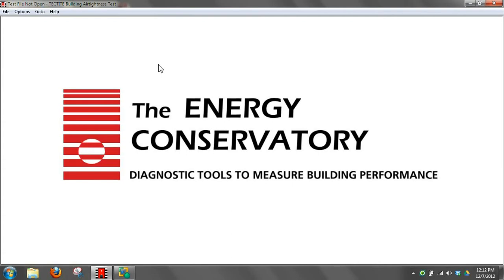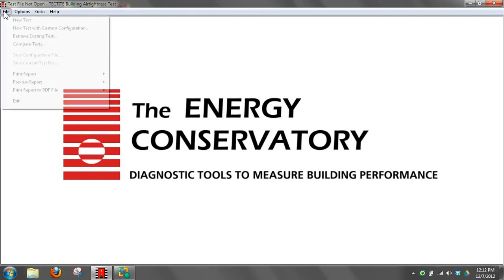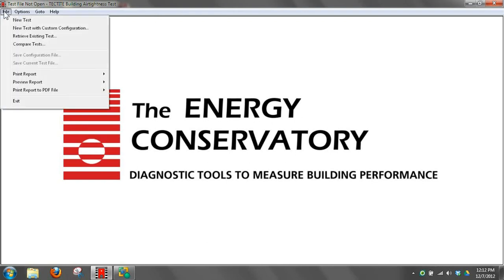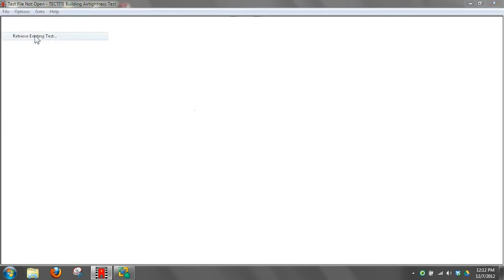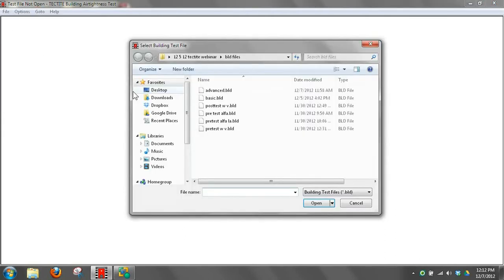This demonstration will show examples of different reports that can be generated using Tektite 4.0 blower door software. We're going to go up to file on the upper left here, and retrieve an existing test and take a look at the reports we can generate from that.